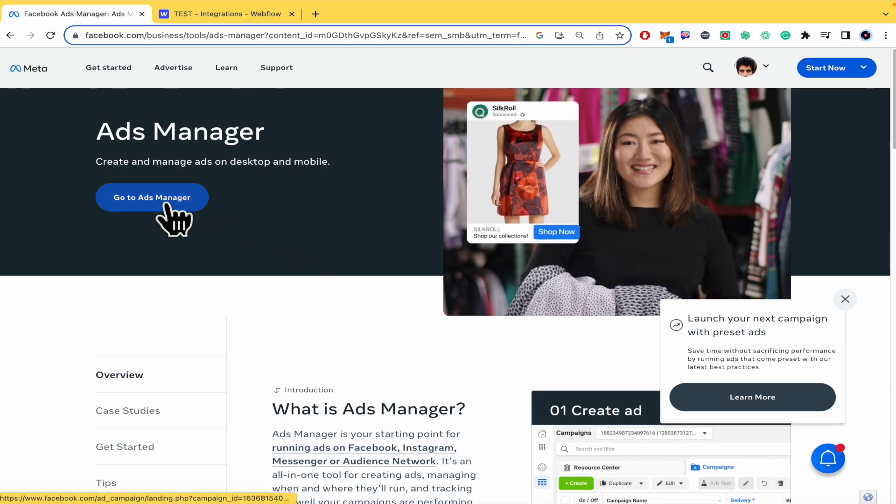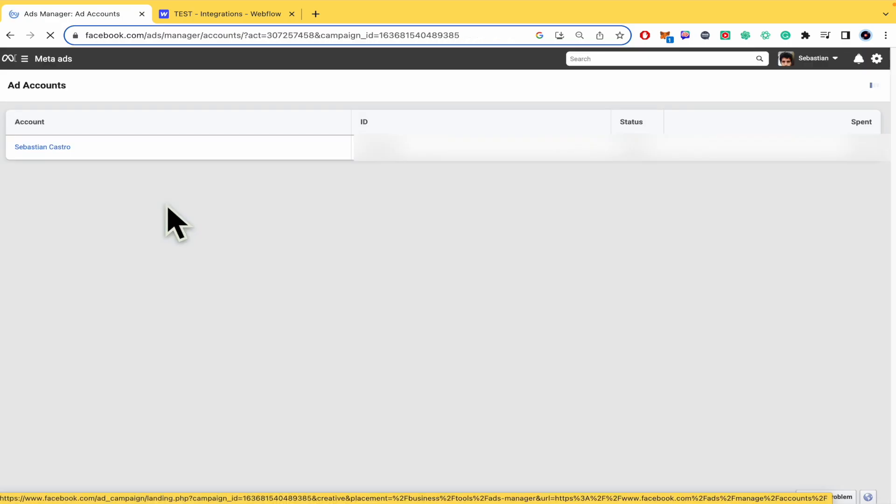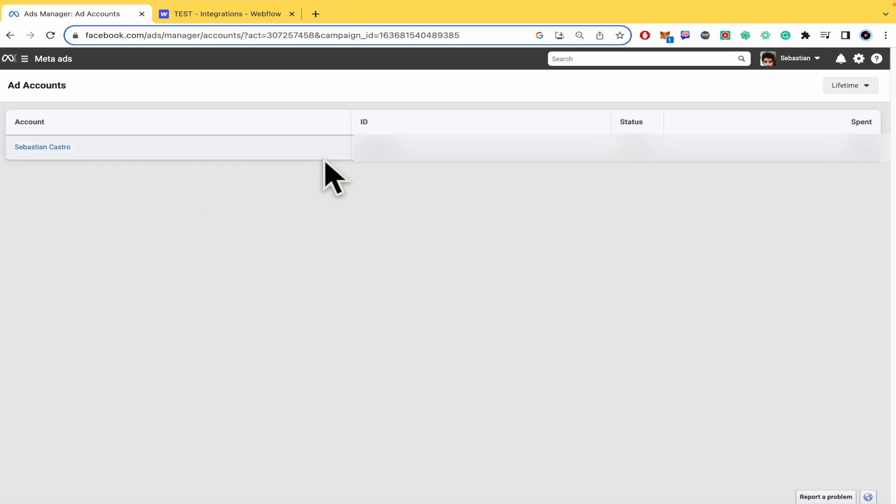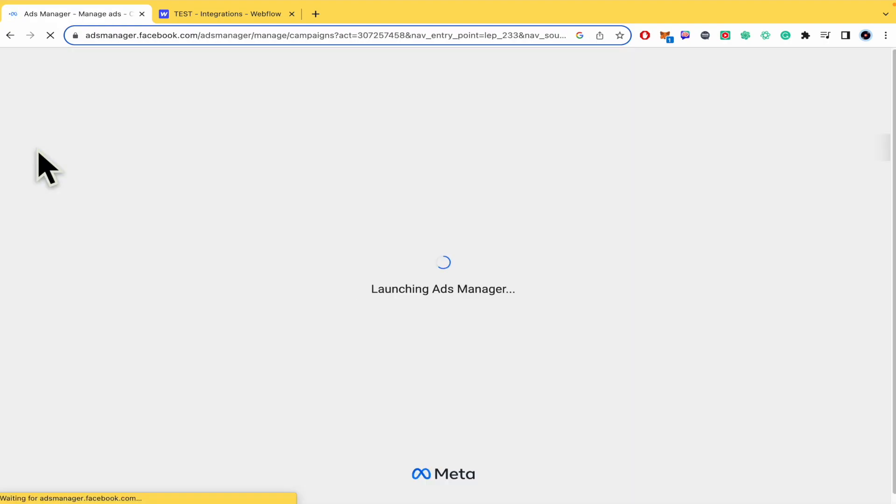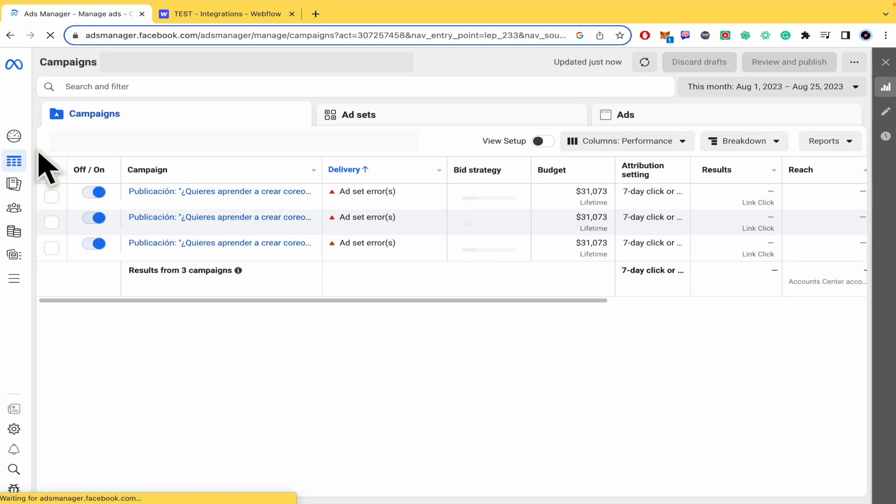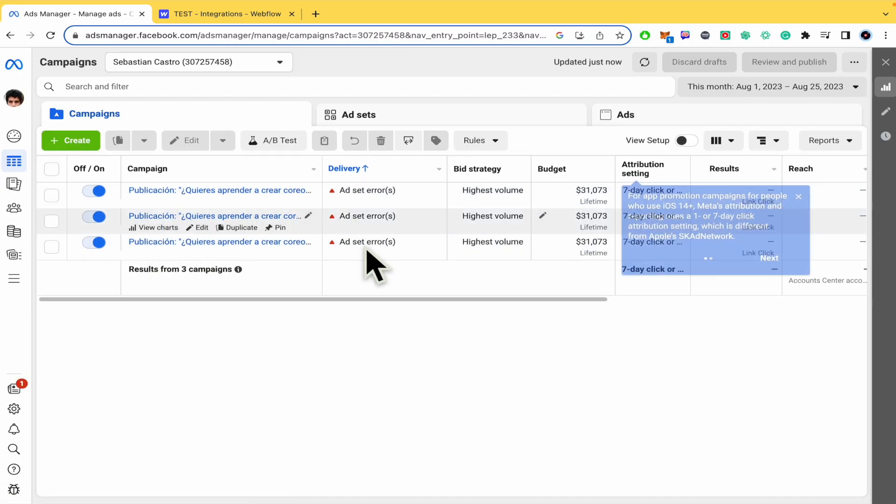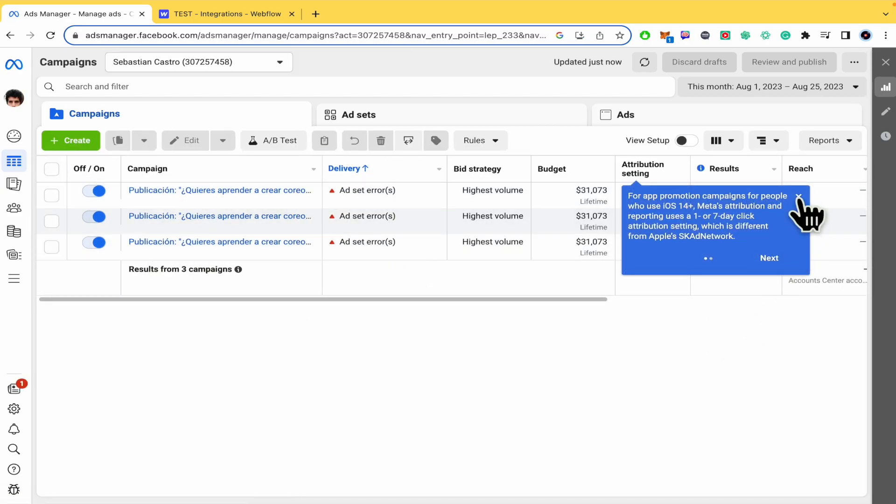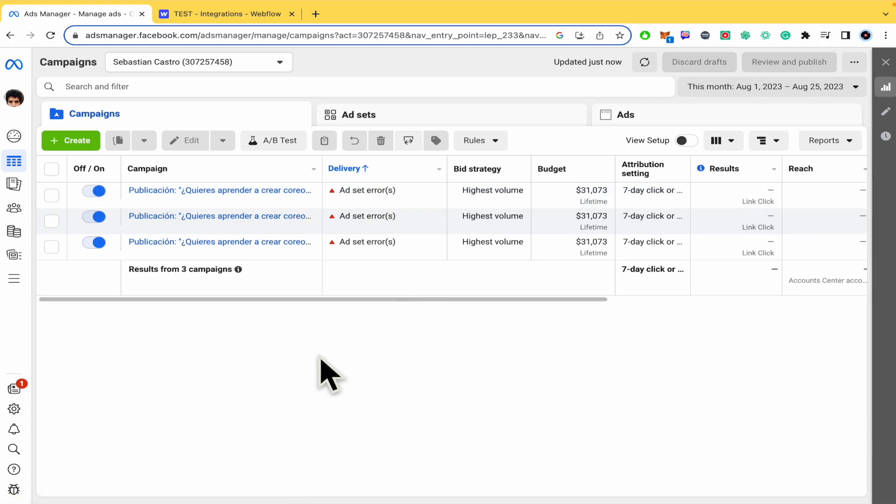This is my Facebook account, so I'm going into it. If you don't have campaigns, don't worry, these are some failed campaigns.